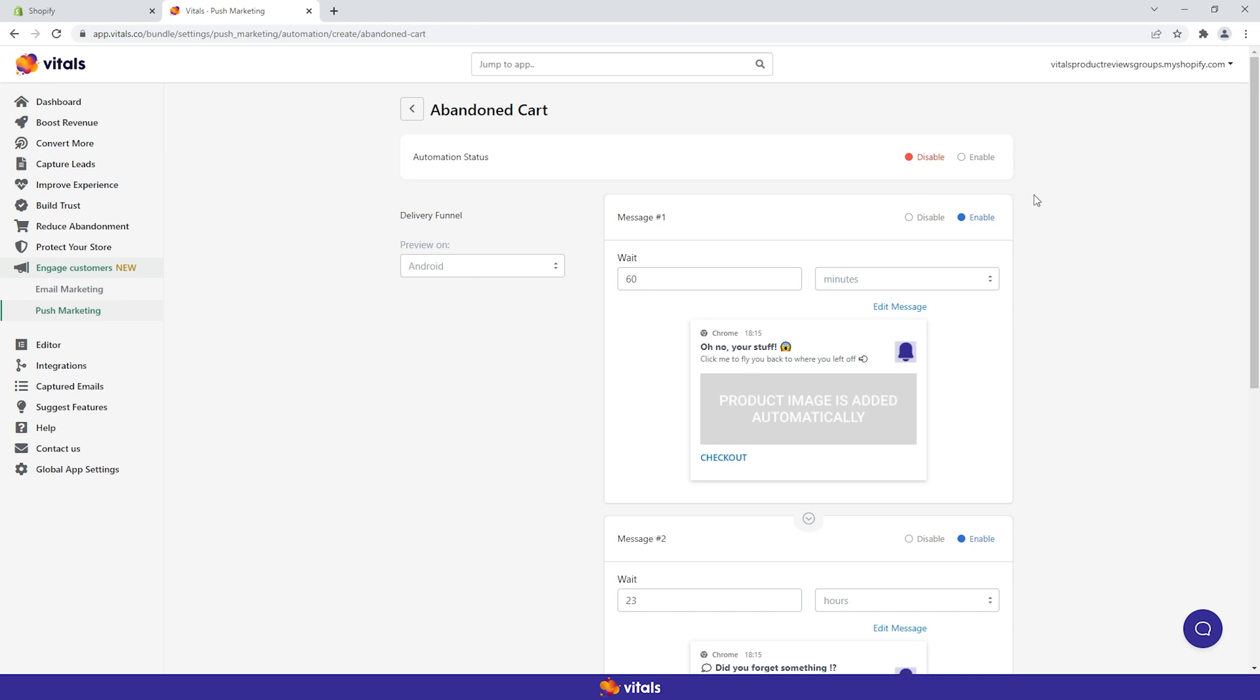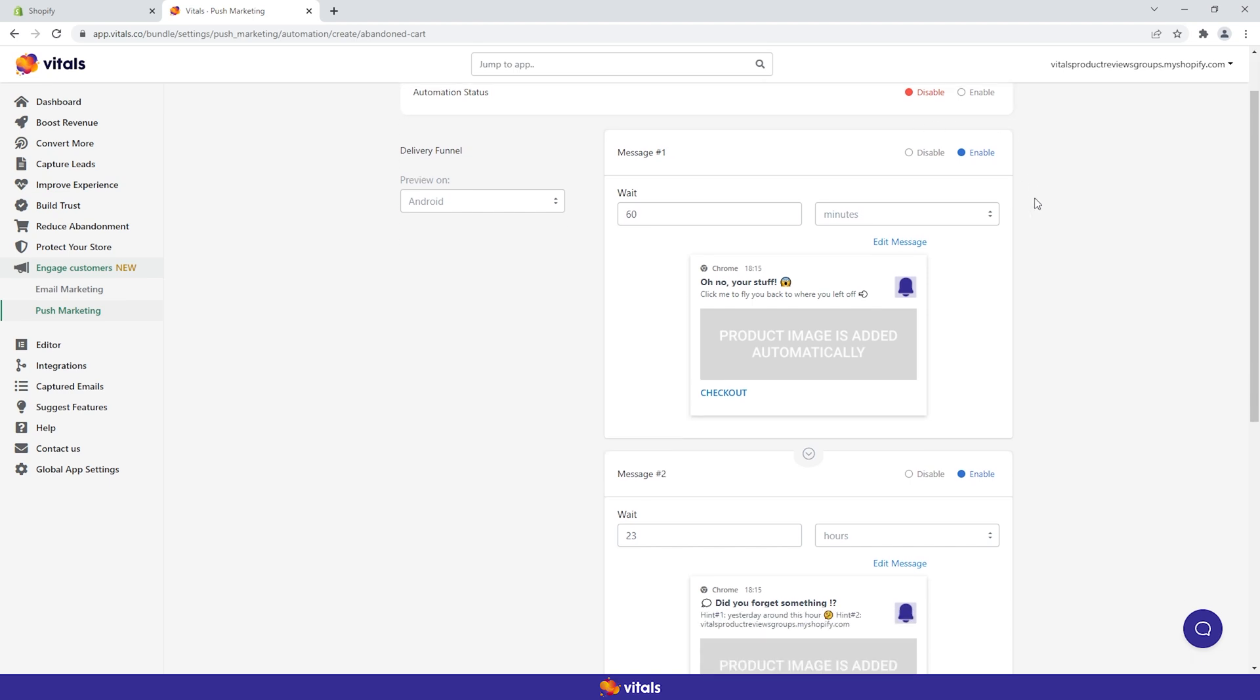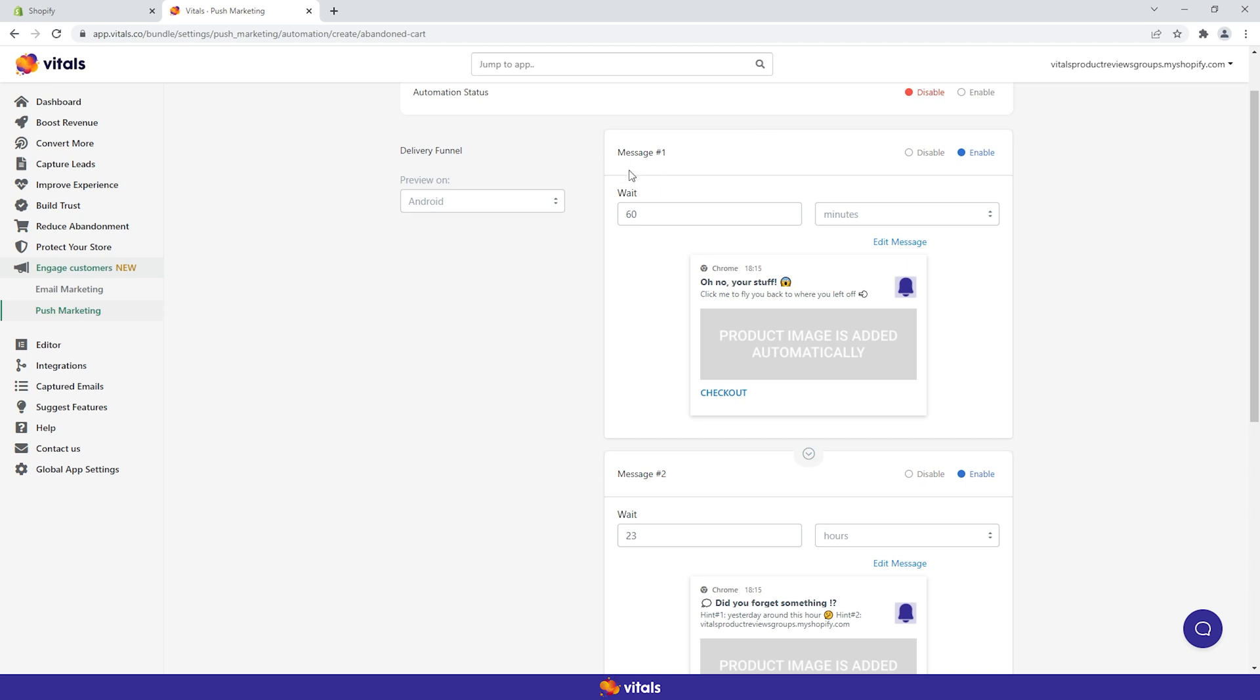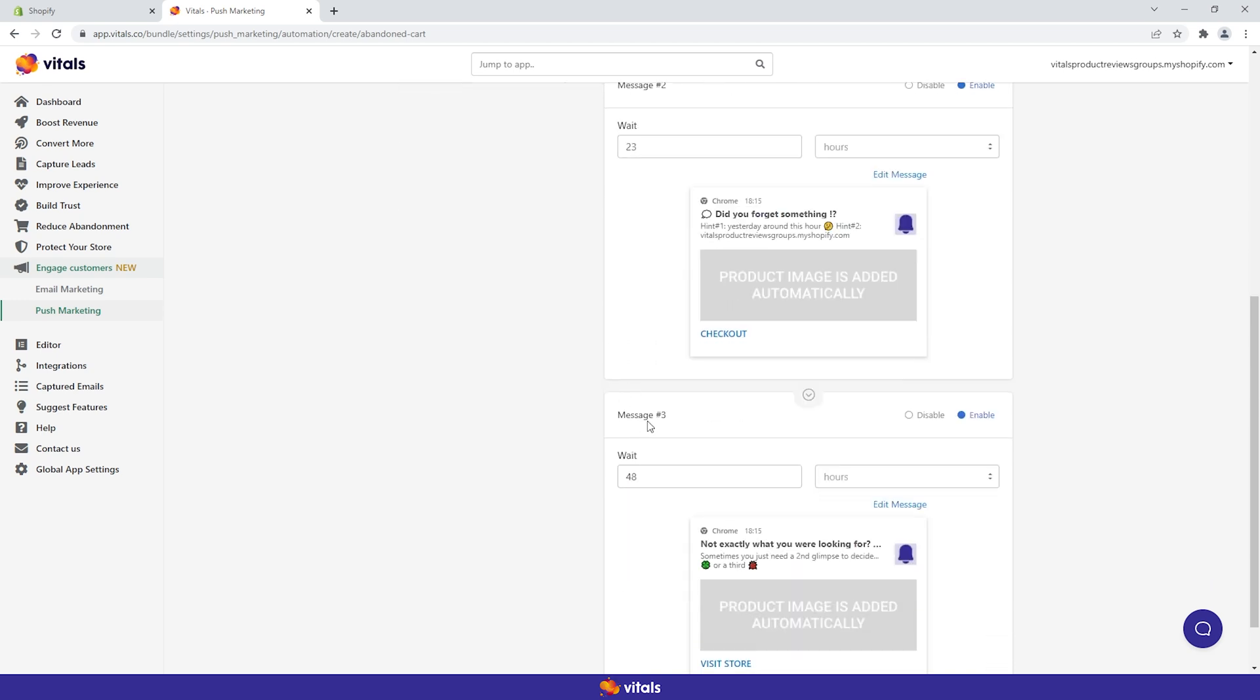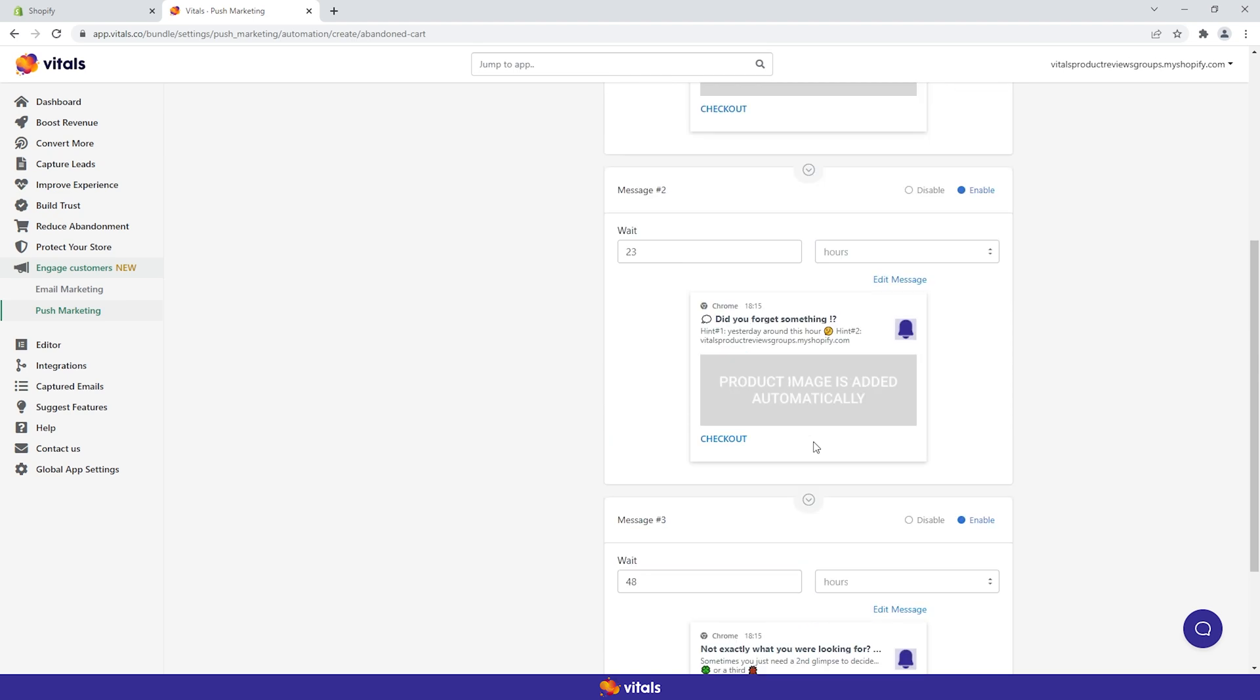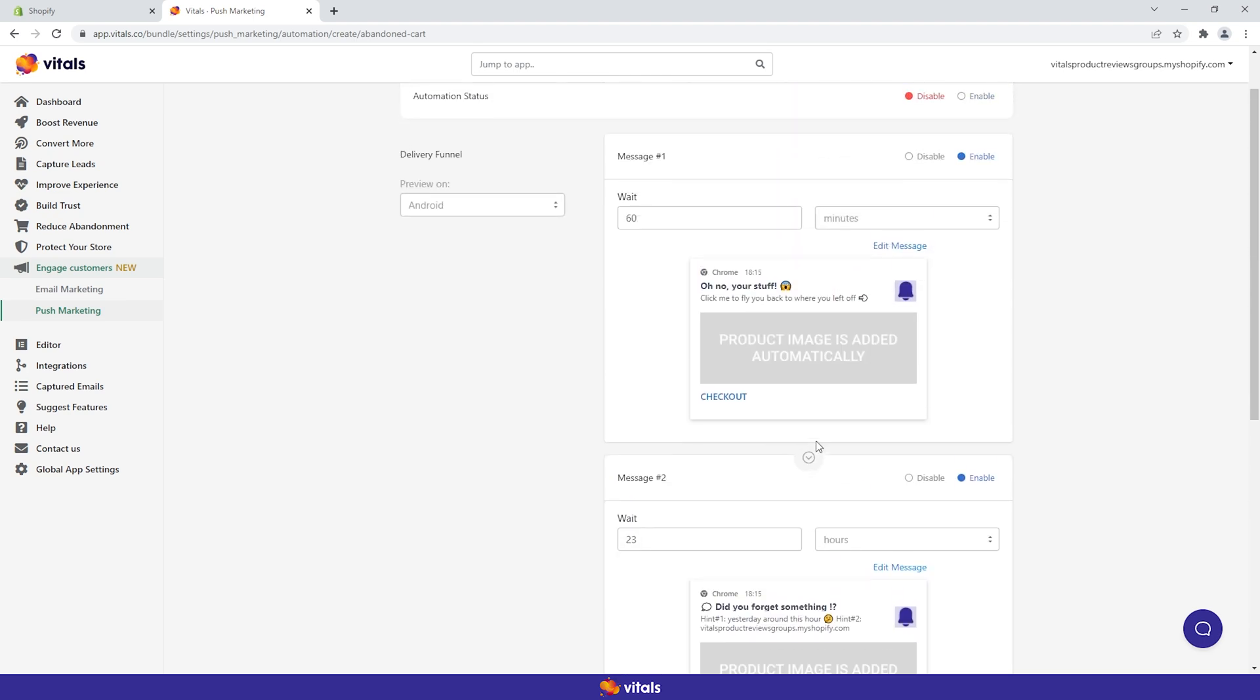The entire delivery funnel is controlled by an activation switch. We then have three messages, each with its own activation switch and wait time. The first notification will always be linked to a trigger. In this case, the trigger event is a product being added to cart.